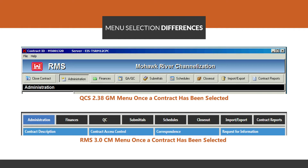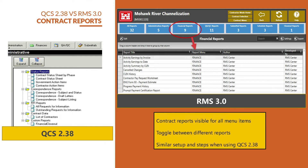Now we'll take a look at some of the visual differences between the two platforms. QCS 2.38 is at the top of your screen and RMS 3.0 is right below it. The similarities between the two platforms are the menu selection screens and the tabs are still present. If you click on a tab in either version, the subcategories appear and become active. The subcategories are also relatively the same in both platforms.